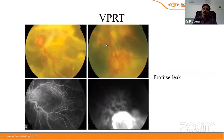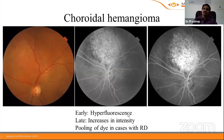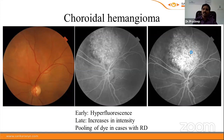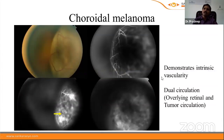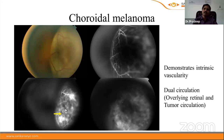Vasoproliferative tumor of the retina appears as a yellowish-white vascular lesion with profuse leak on FFA. Choroidal hemangioma shows early-phase hyperfluorescence with late-phase staining and pooling if neurosensory detachment is present. Choroidal melanoma demonstrates a dual circulation on FFA — both the overlying retinal vessel circulation and intrinsic tumor vasculature are visible. FFA is essential in suspected melanoma to differentiate it from other choroidal tumors.